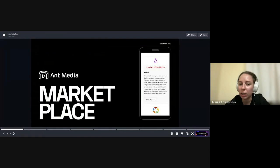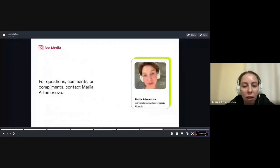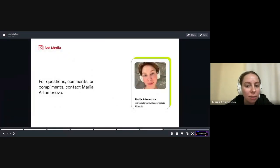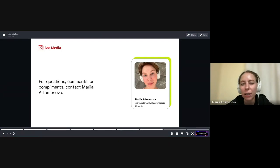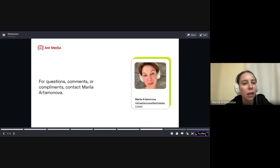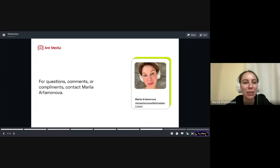You can contact us at Ant Media marketplace — easy to remember, just search it on Google and you'll find it on the first page. If you have any questions, you can find Maria Artemonova on LinkedIn plus AntMedia, or in AntMedia's LinkedIn post comments, for any marketing-related activities or marketplace inquiries. Pretty much welcome to collaborate. That's pretty much what I had for you guys. Thank you so much.